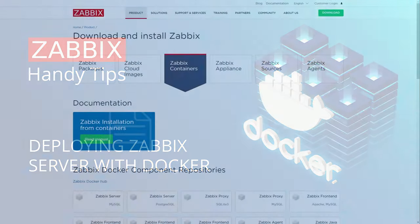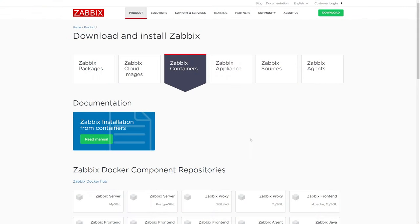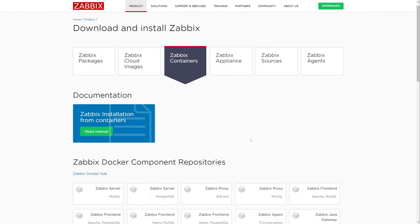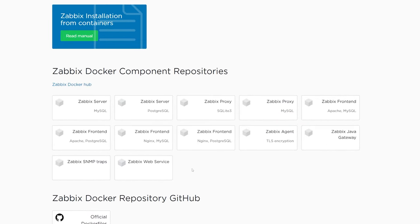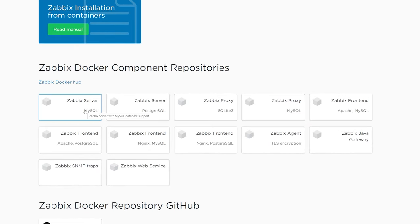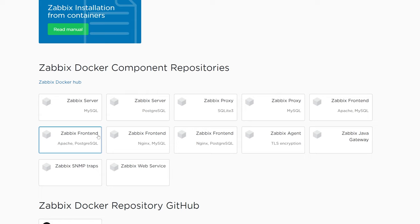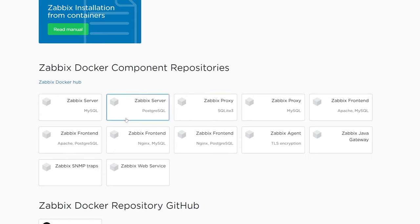Zabbix offers a large selection of official container images for different Zabbix components. You can find the list of available images on the Zabbix download page. Select the required Zabbix component and you will be redirected to the Zabbix Docker Hub page.